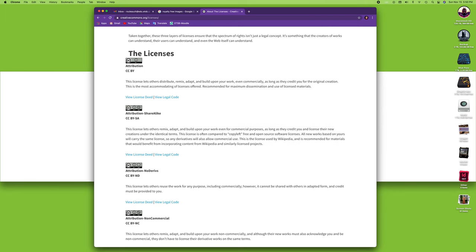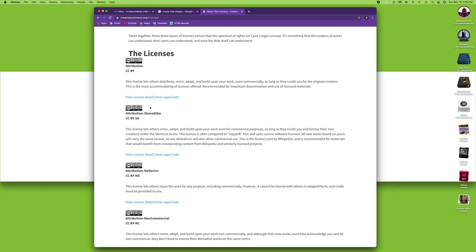They have licenses. So if there's a CC and there's an attribution, you need to give credit to the author. So as long as you give credit to the original creator or creation, then this is the most accommodating type of license. If you see just CC and that little person here, you have many different levels of them.